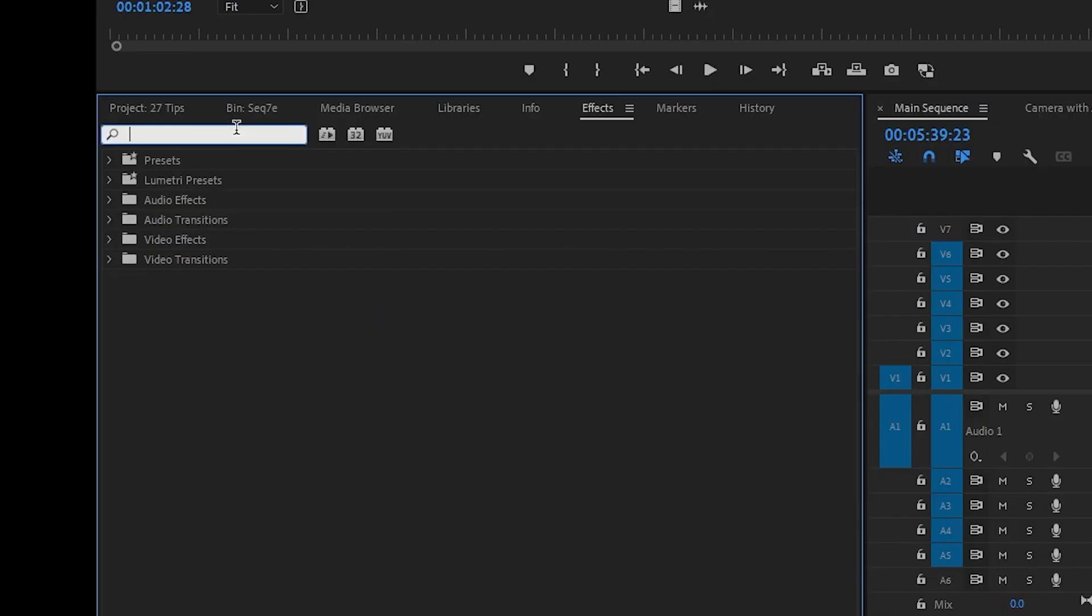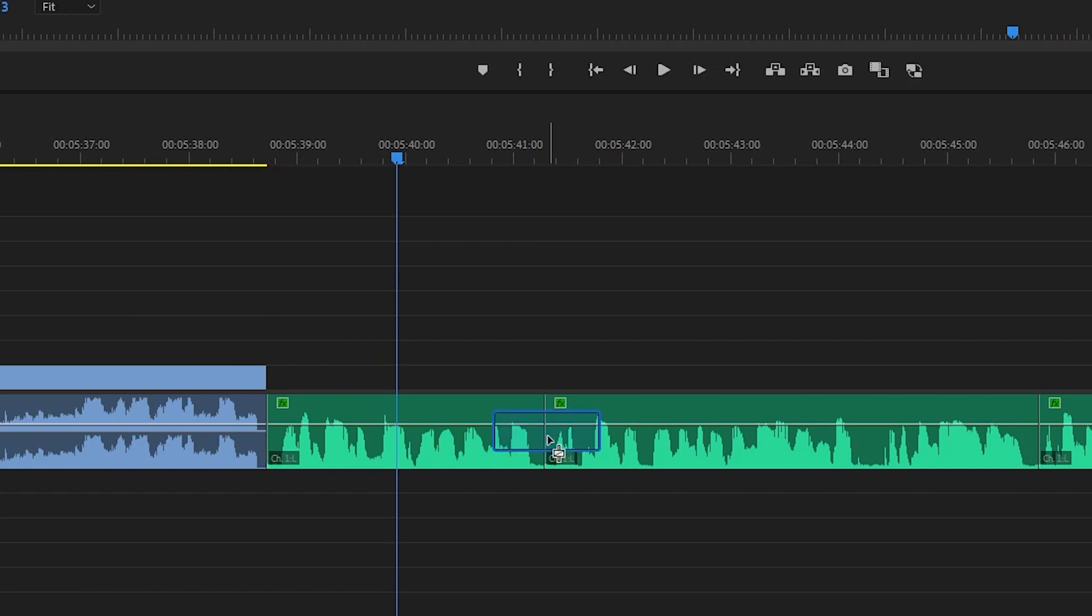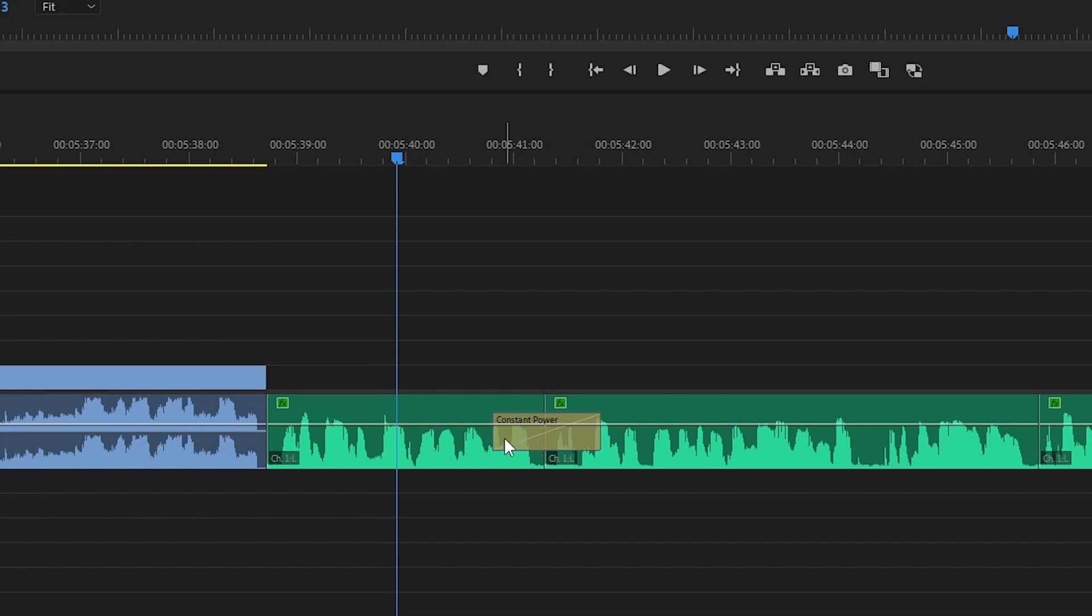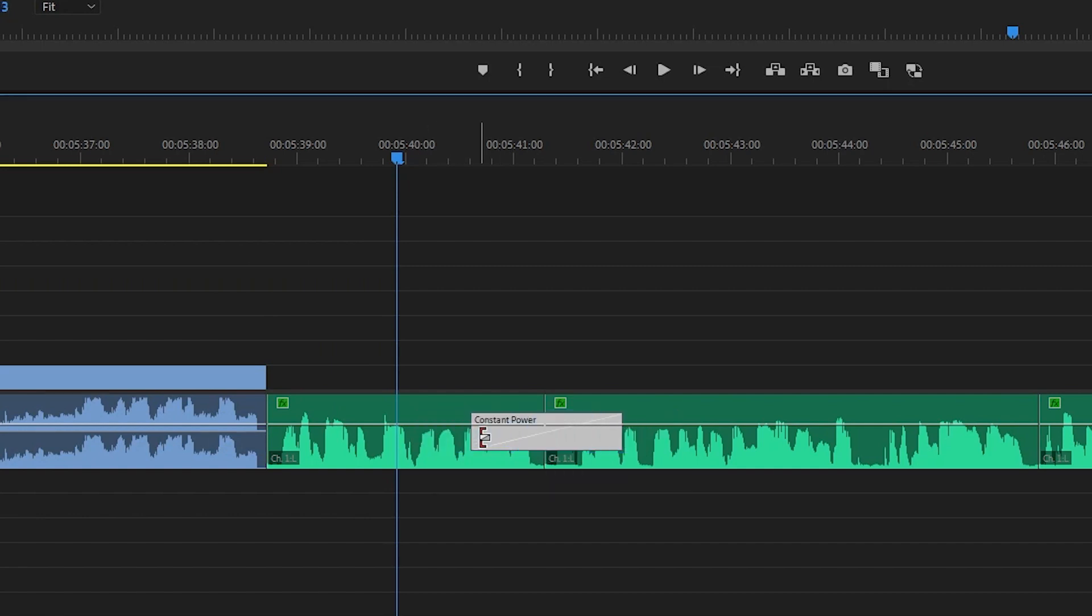The exponential fade audio transition is a constant increase or decrease, so imagine a straight or decreasing line in volume. The constant power transition adds a curve to the increase or decrease, giving it more or less momentum and is more abrupt.